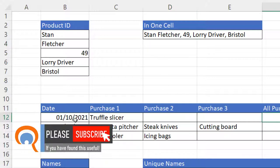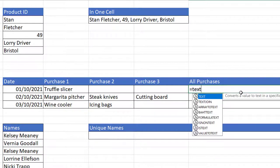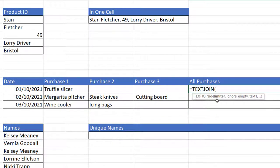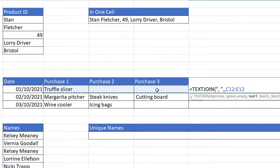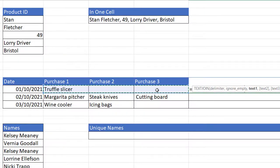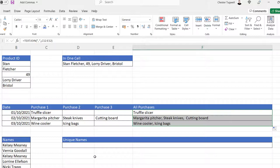In the next example, we've got three transactions with up to three purchases and I want to combine all purchases into one cell. Using TEXTJOIN, the delimiter is a comma and a space, ignore empty is the default, and text1 is all the cells in that row. Close bracket, press enter. Copy this down and it includes all purchases in one cell.